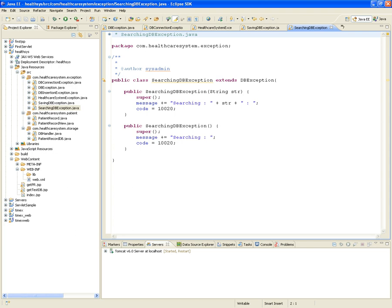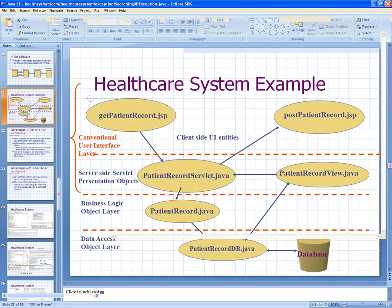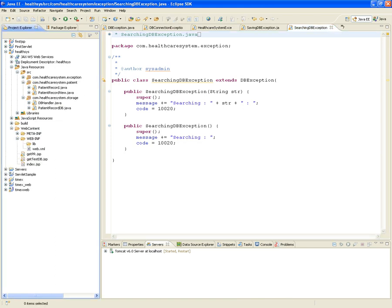This is a four-tier web application — a four-tier web design architecture application. This is the old way of doing it. The intent is to show this example so students can appreciate the difference later when building with Spring and Hibernate. Adding the exception package cleared out all the errors in the project.